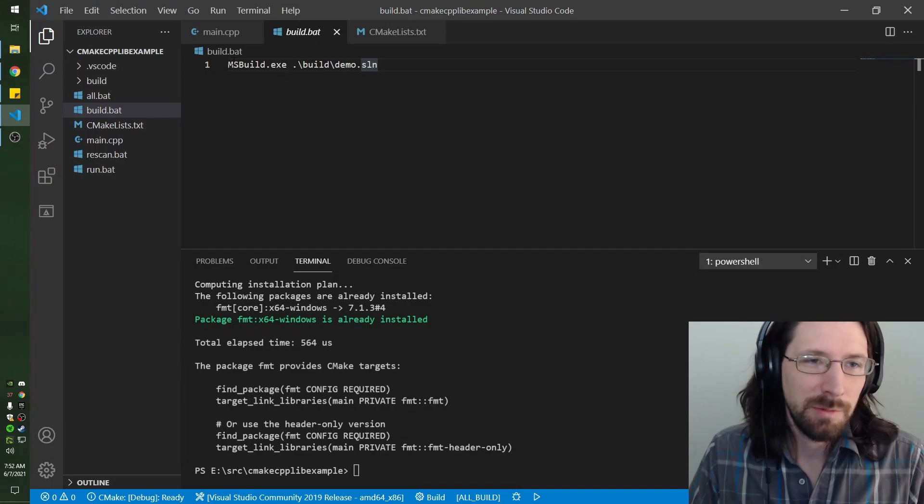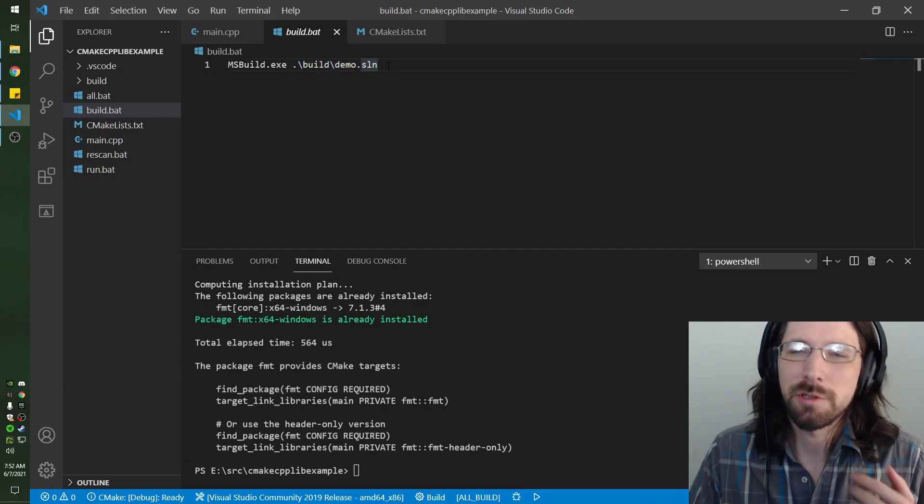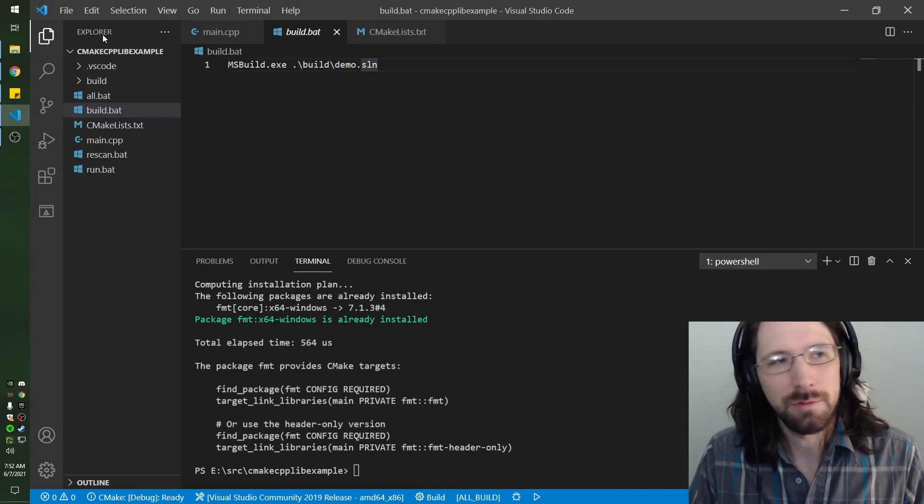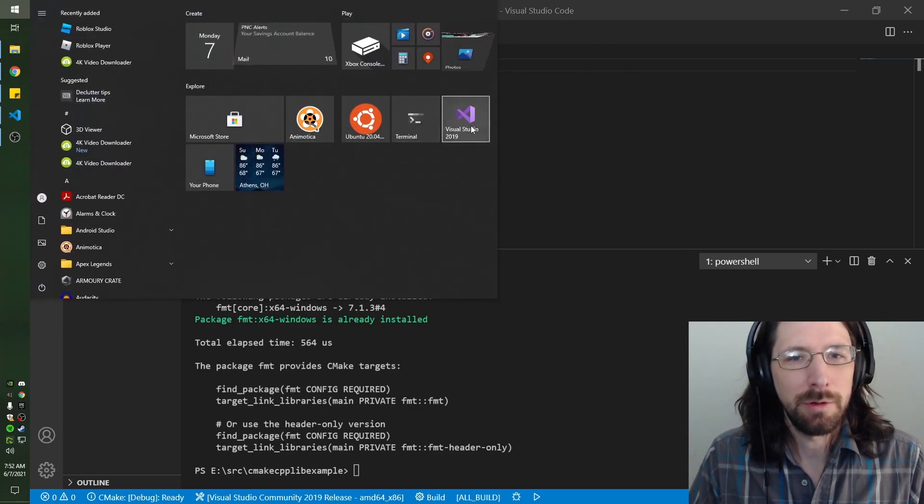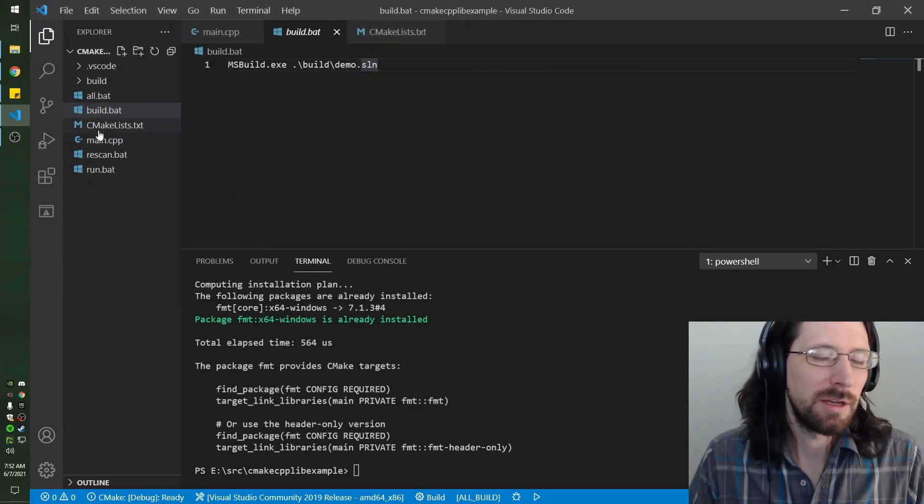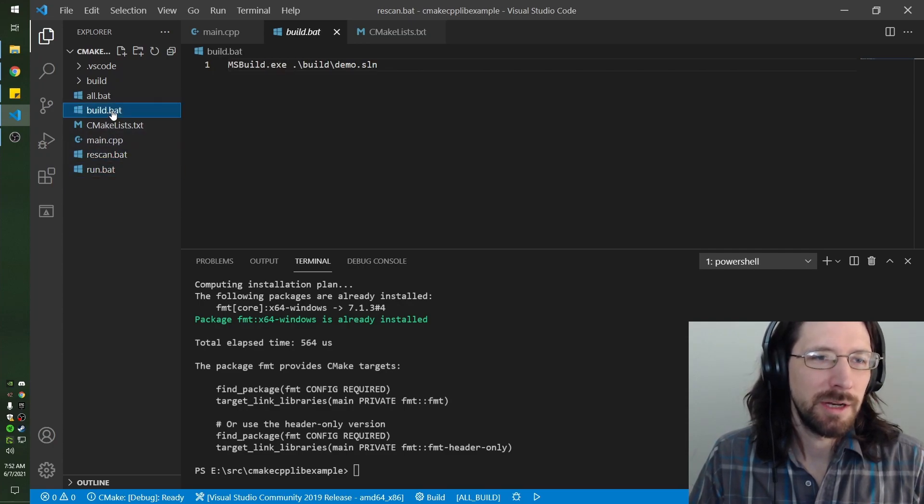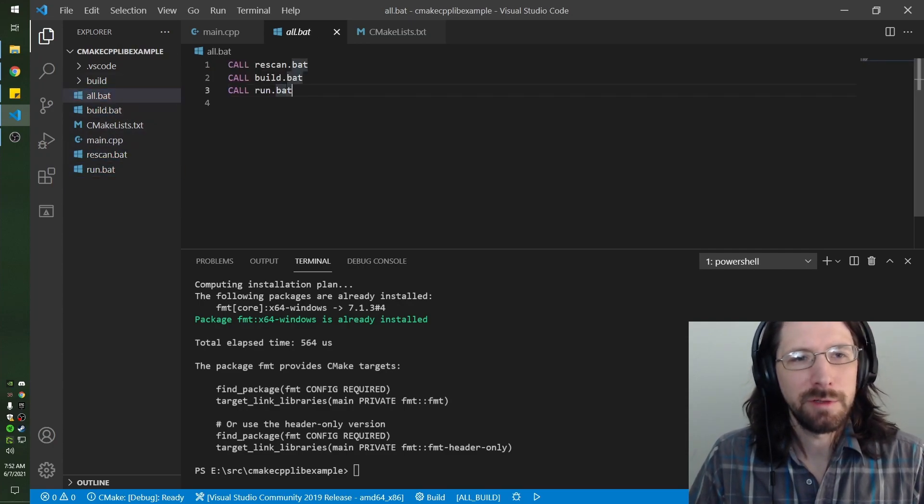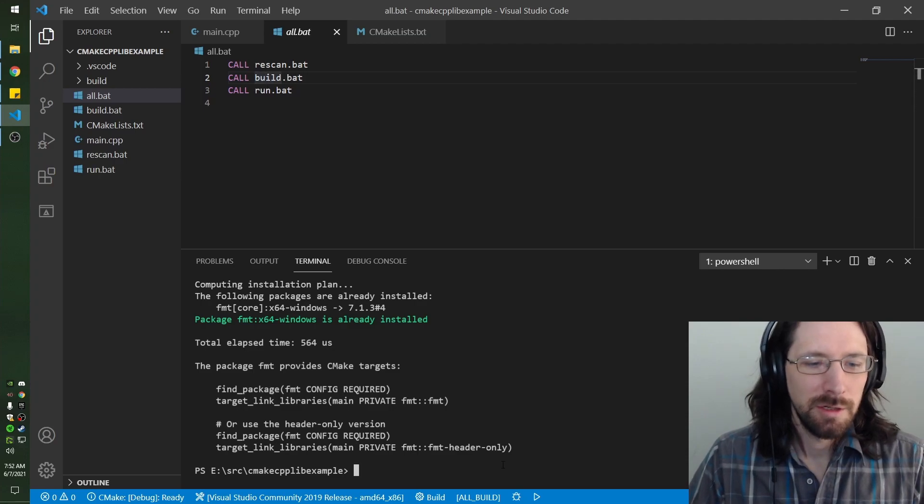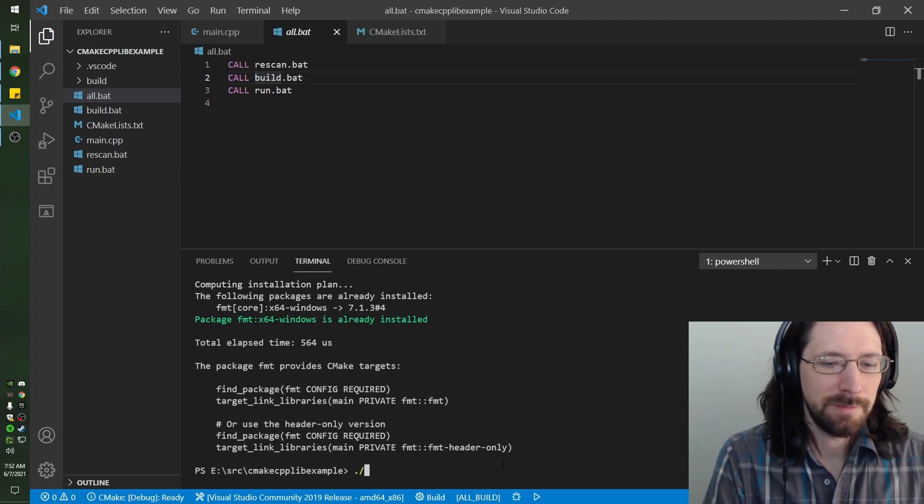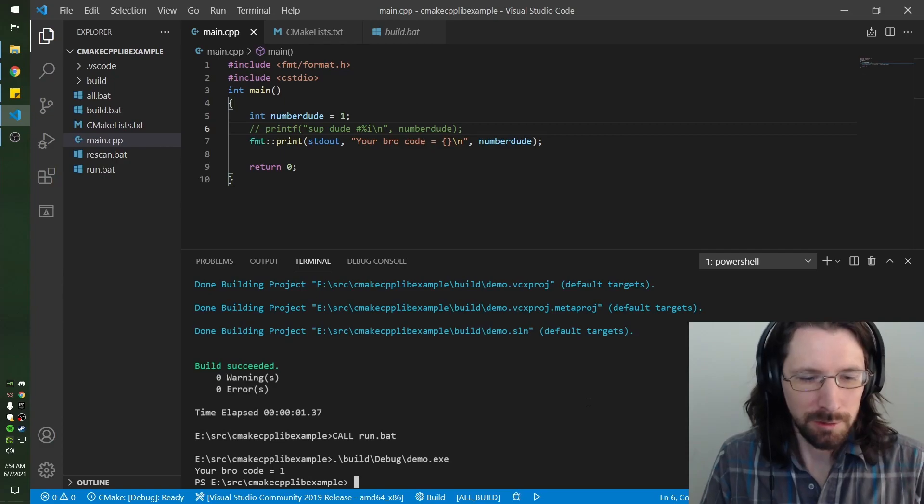With MSBuild you build the solution. Of course you can open the solution with Visual Studio and build it there too, but this is essentially the same thing. You could edit these batch files and get them set up for how you want to do it. I have an all that just goes through rescan, build, run.